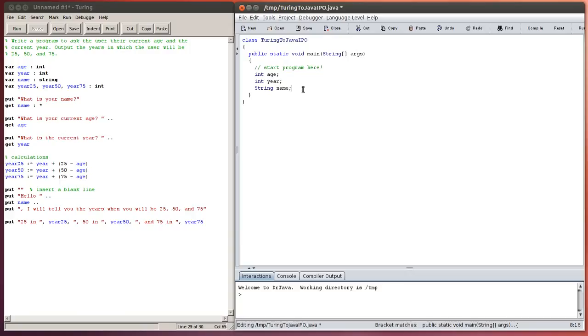You'll probably make some mistakes with it, especially if you're doing another language first, such as Turing. You can also declare variables on the same line. So I can say int year 25, year 50, and year 75. You still need the semicolon on the very end of that line.